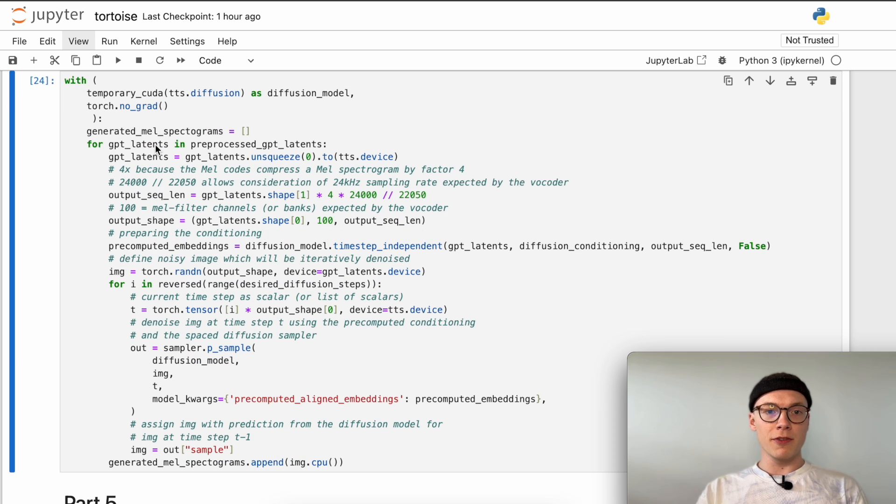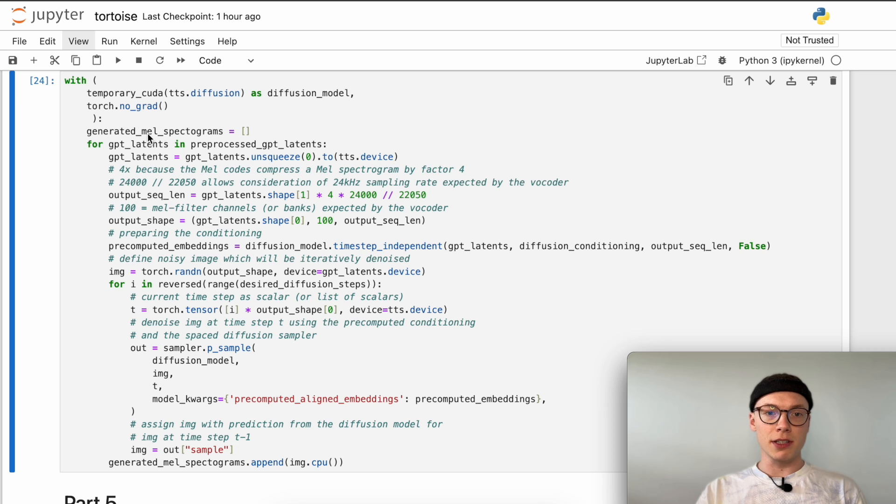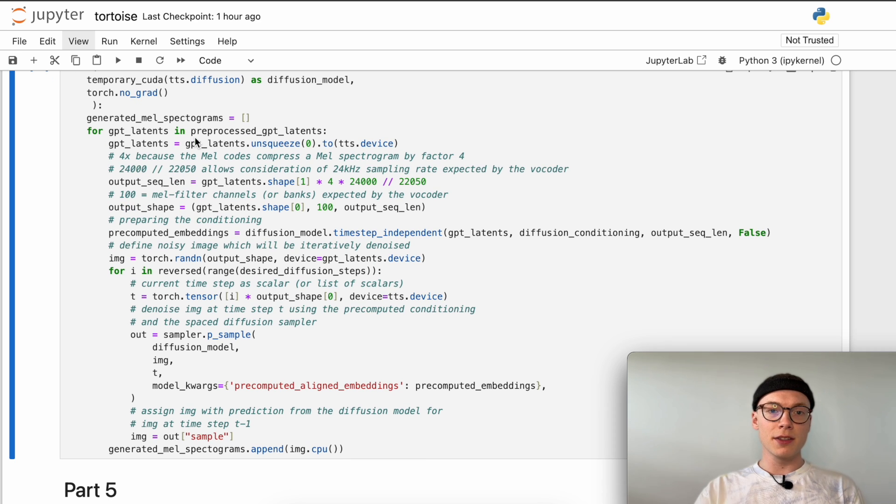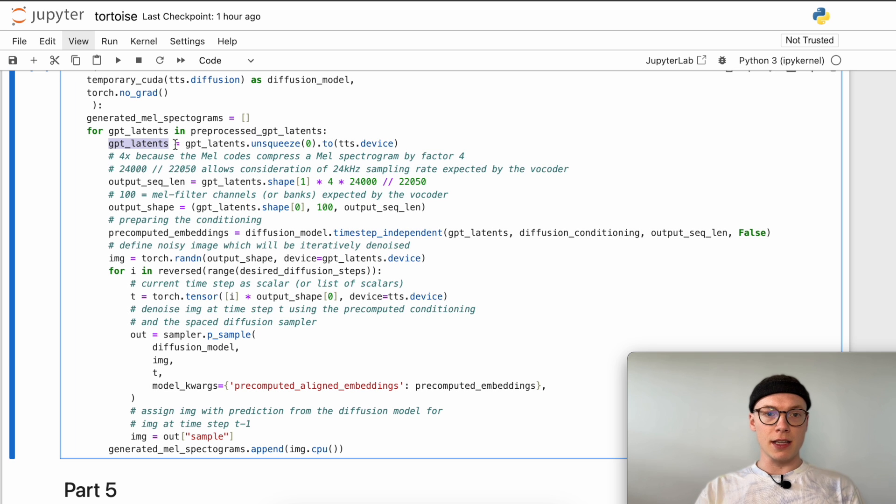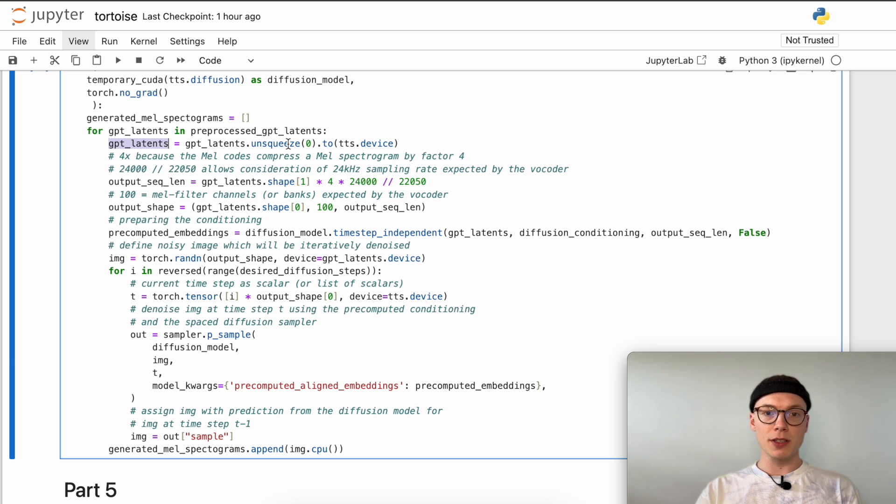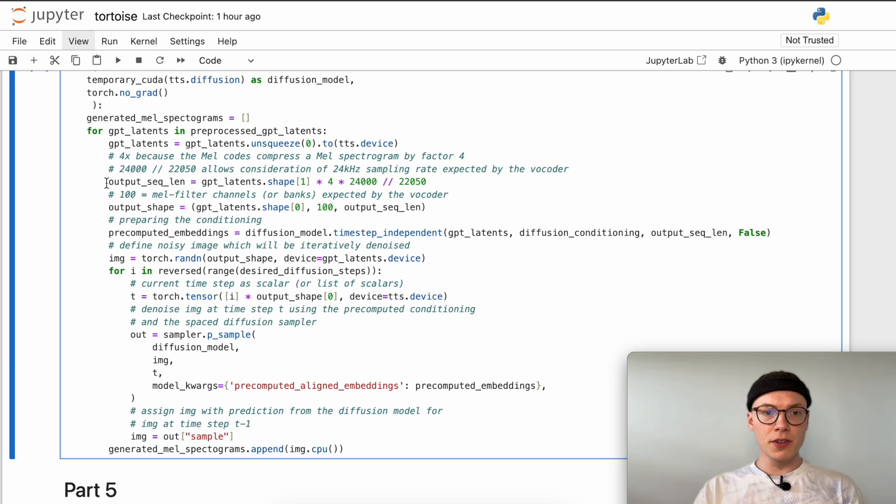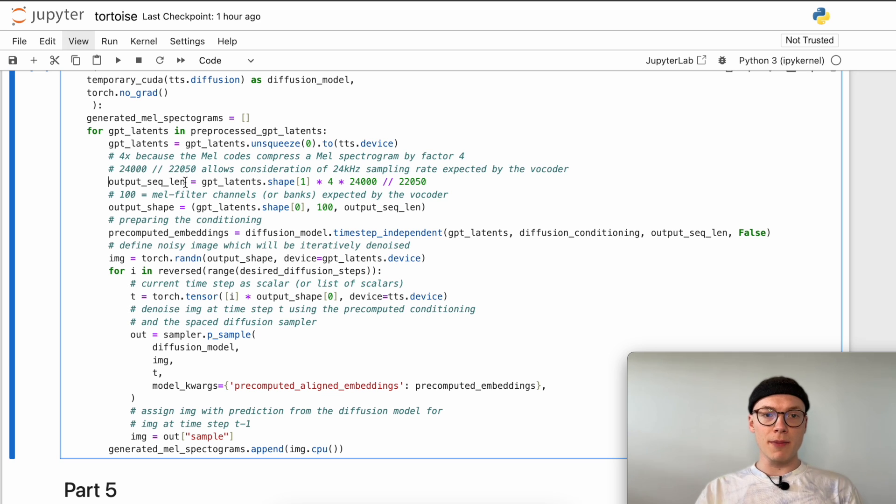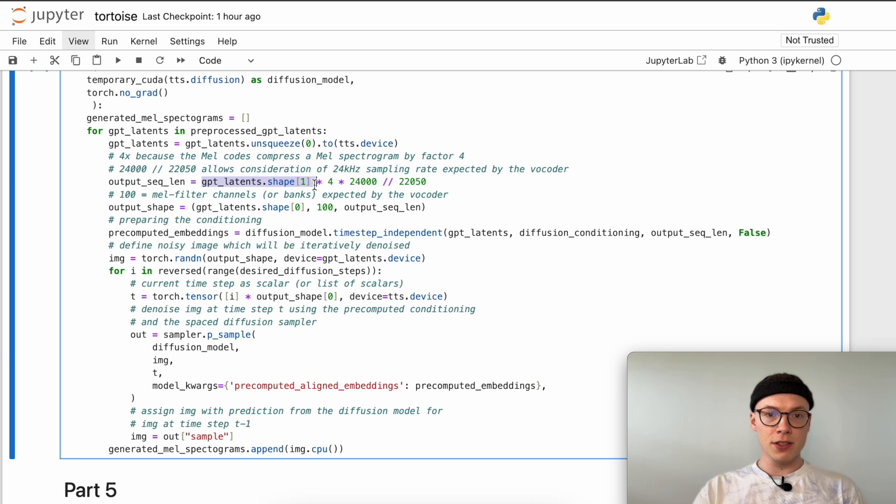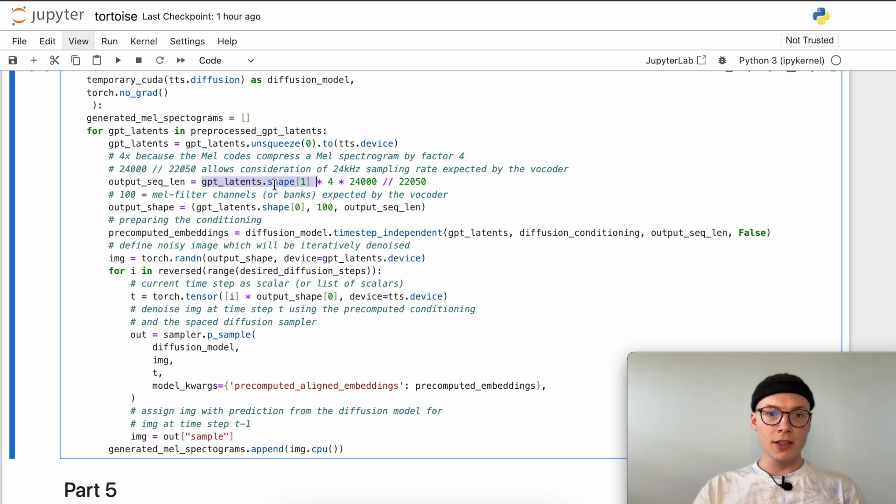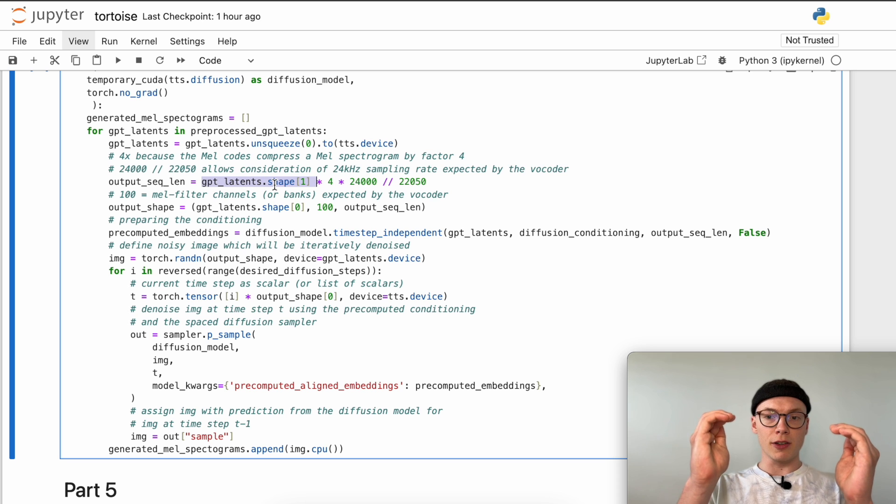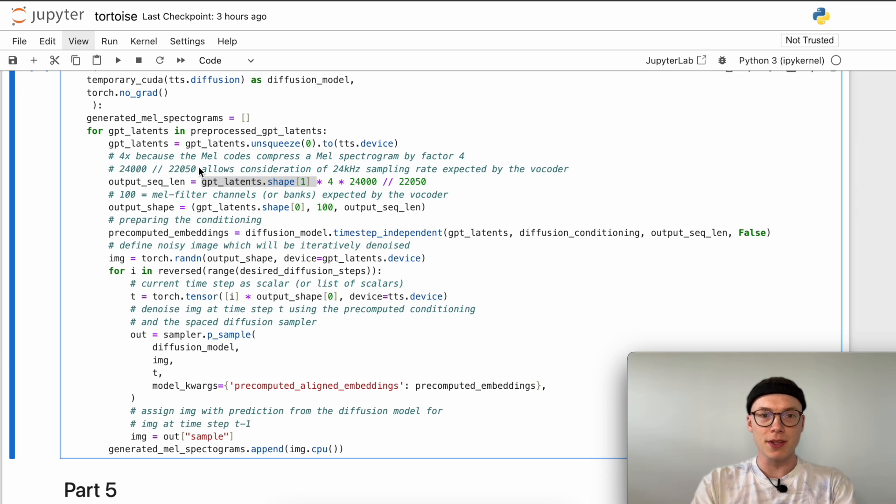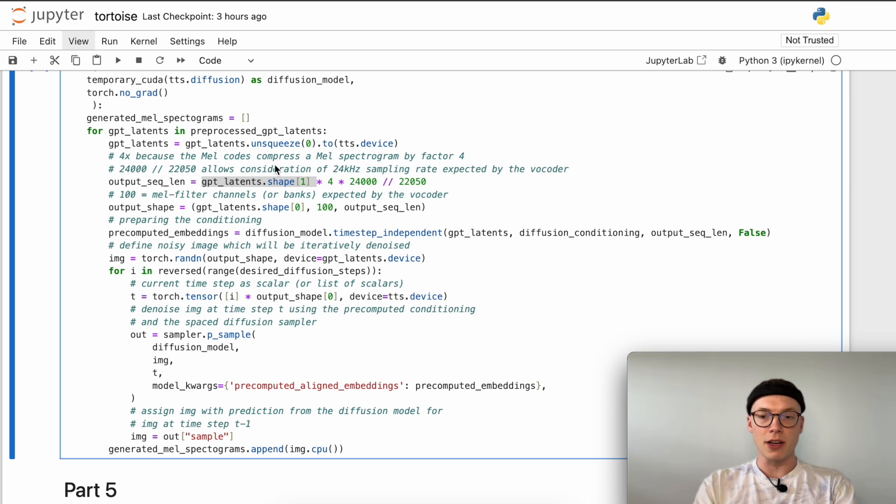We define an empty array in which we will store all the generated mel spectrograms and iterate over the four latent representations inside our autoregressive model. As seen before, we unsqueeze which means we add one dimensionality to our gpt latents. Then we determine the output sequence length of our diffusion model - kind of our mel spectrogram as a one-dimensional vector. The way we do this is getting the second dimension, which is the length of the generated mel token sequence, and multiply it by four because the mel codes compress a mel spectrogram by factor four.